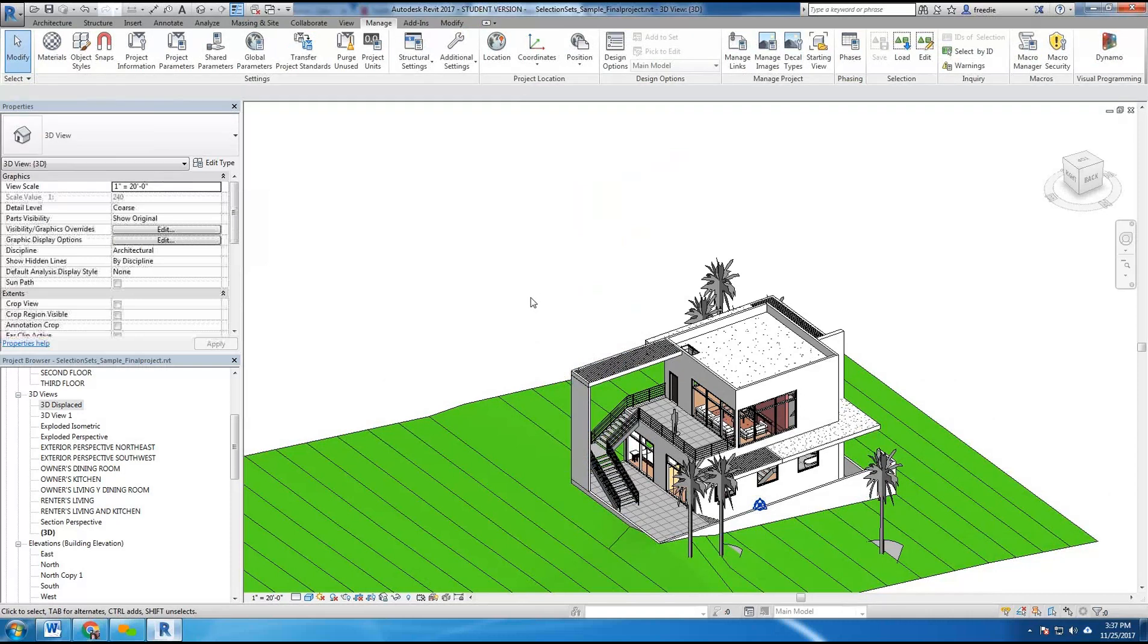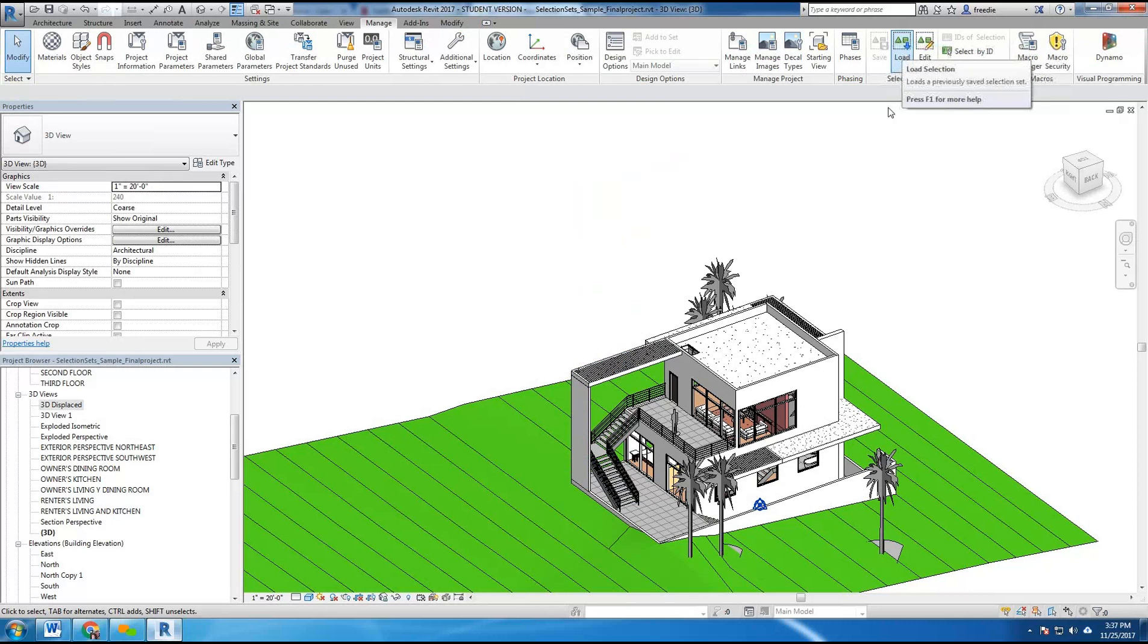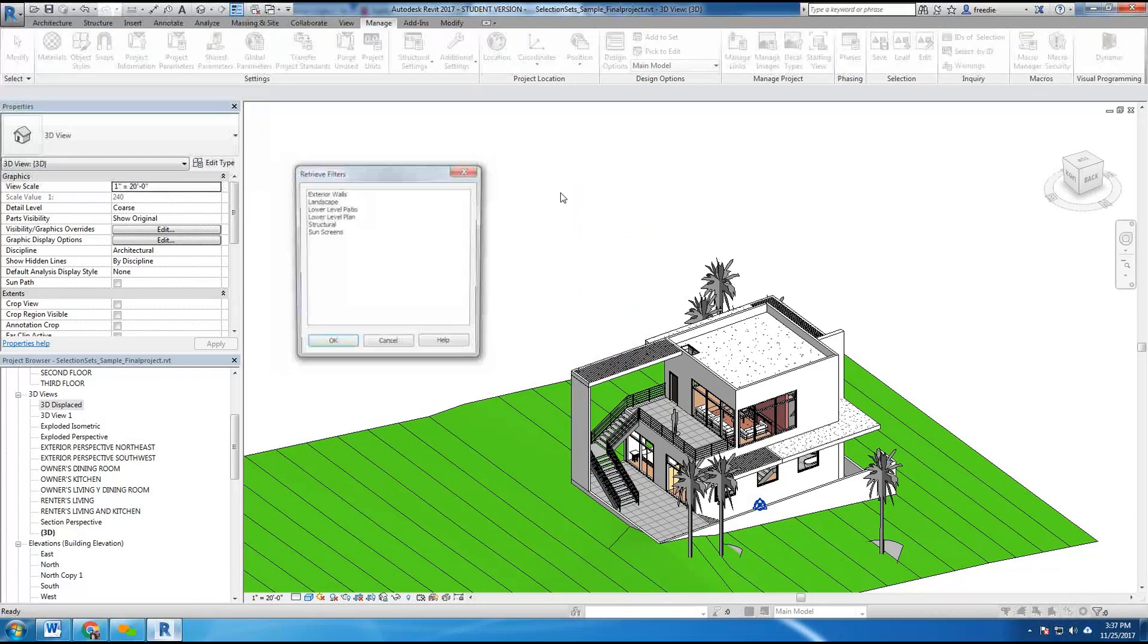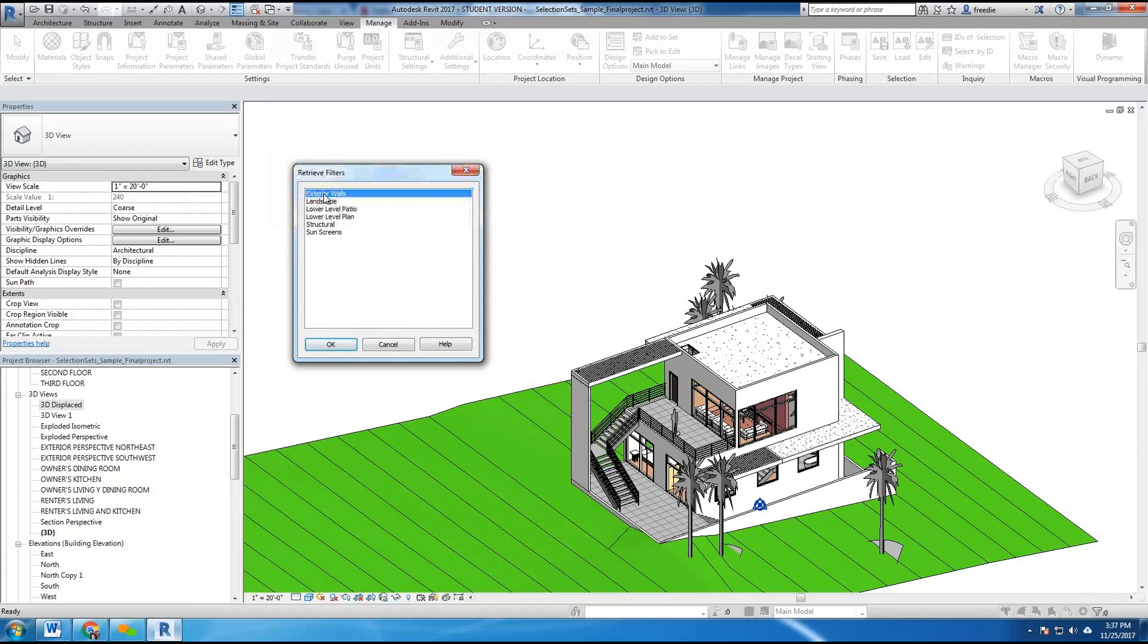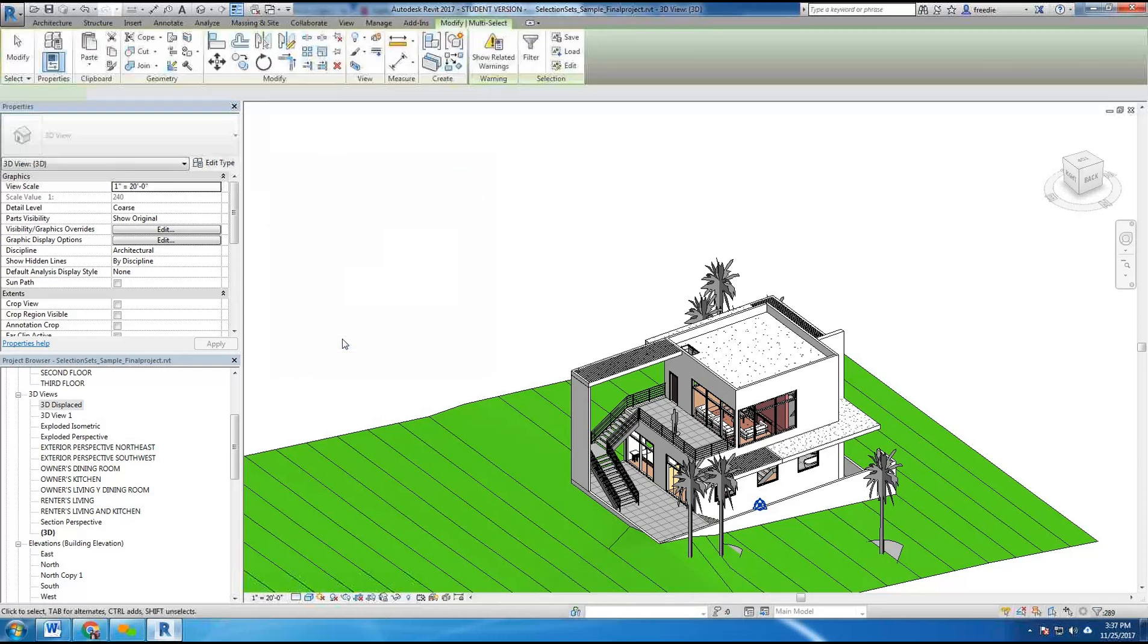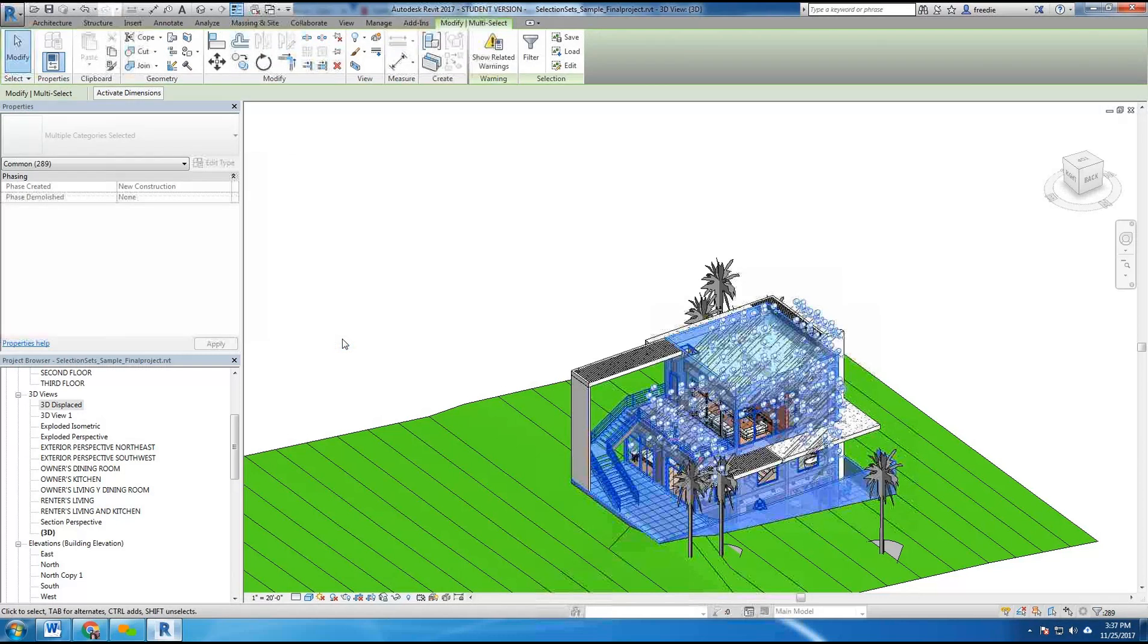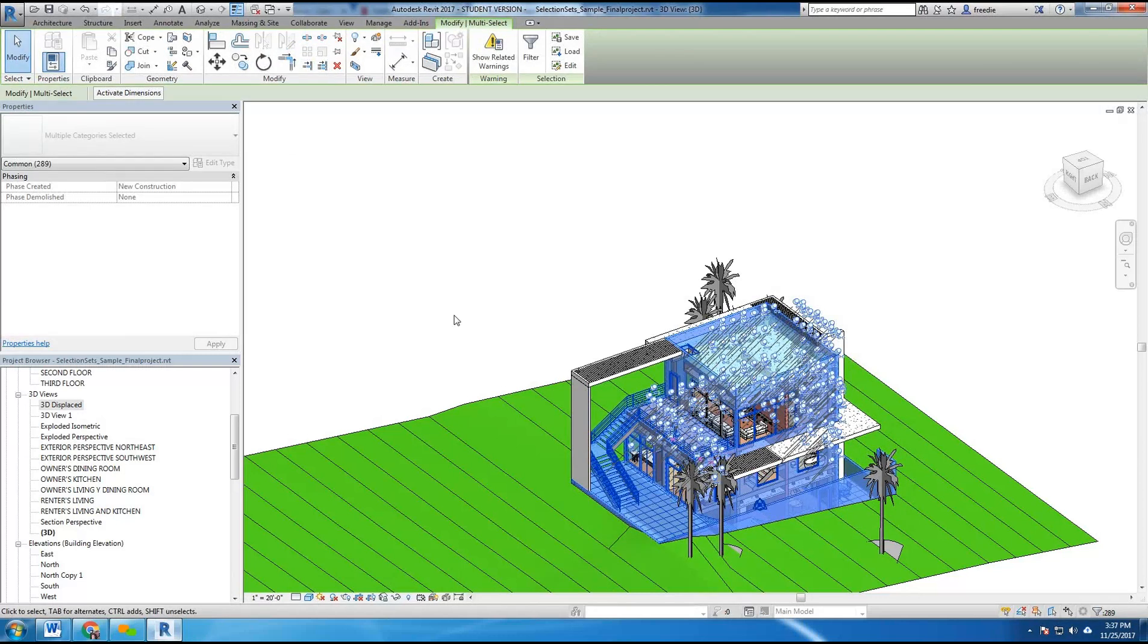The preferred approach is to go to selection here under the manage tab and load selections that were pre-saved. So for example if I go load, I created a selection set called exterior walls. I hit okay and it highlights only the exterior walls, which would take quite a bit of time to select individually.